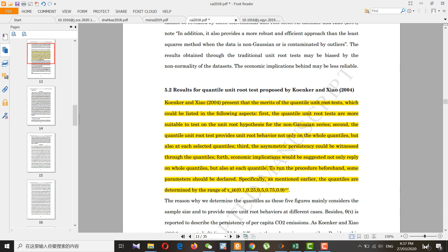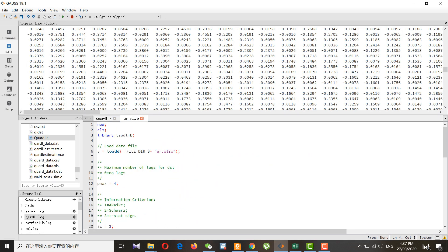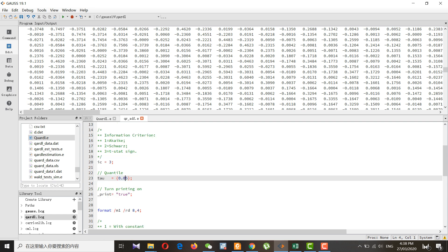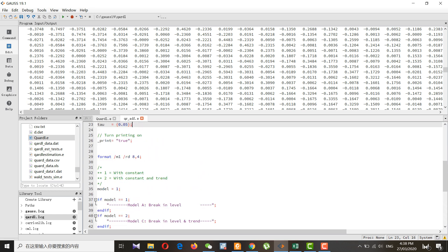First, I will run the simple quantile unit root test. This is the quantile ADF test — basically it is an extension, and we can follow different kinds of quantiles. It is up to you to specify each quantile or whatever configuration you prefer.